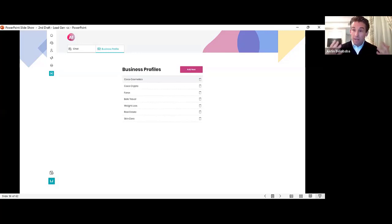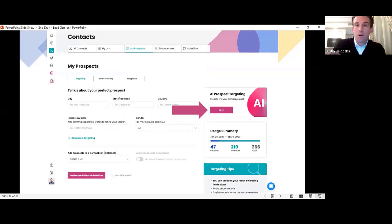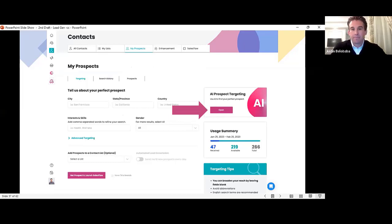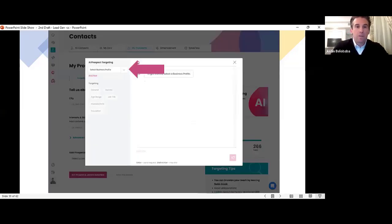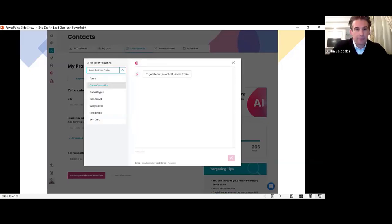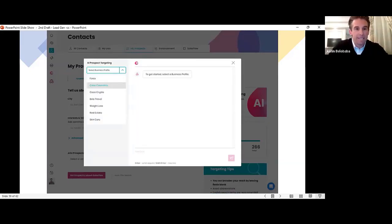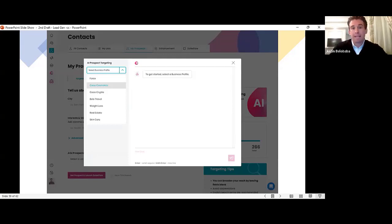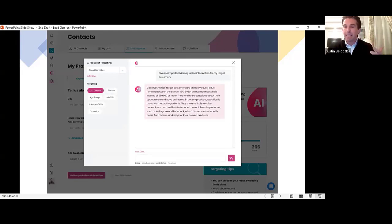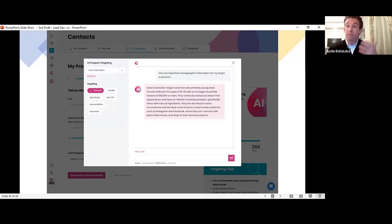Now it's time to generate some leads. So I'm going to go over to the prospect section, and I'm going to click on AI prospect targeting. You pick your business profile. So I'll pick from this list of businesses here. I'll pick Coco Cosmetics.